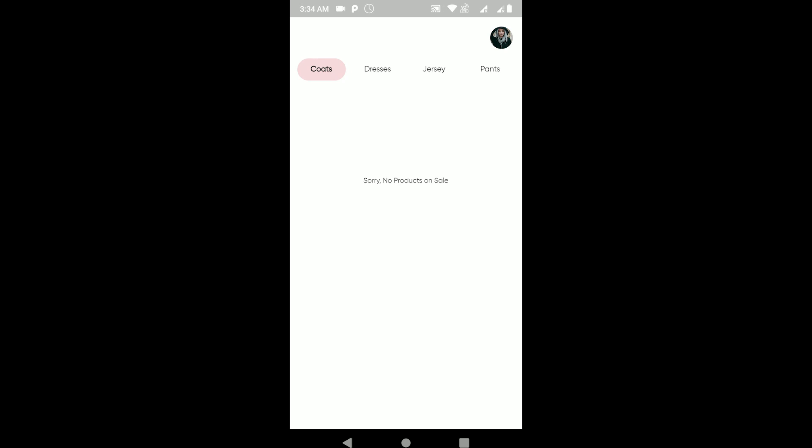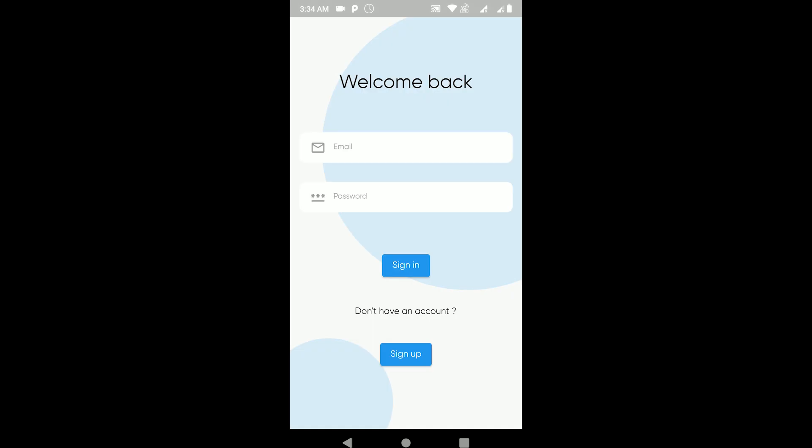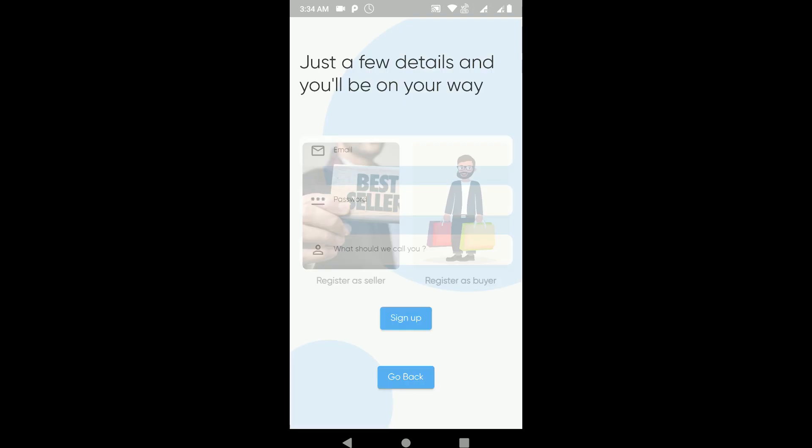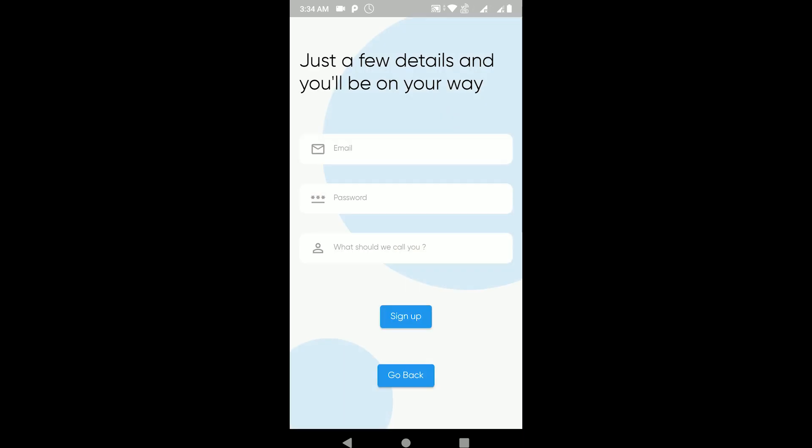First of all, I'll demo this app so you guys can get what we'll be building. Let's just register as a seller first on this platform. We have this wonderful page here. I'm just signing up, register as seller, tapping on the sign up button.